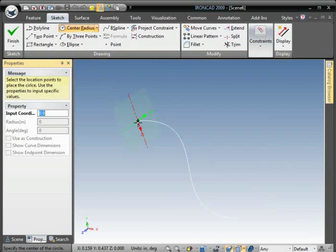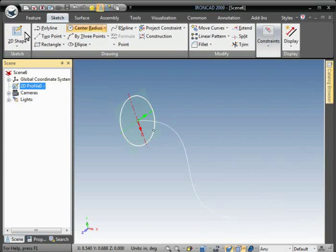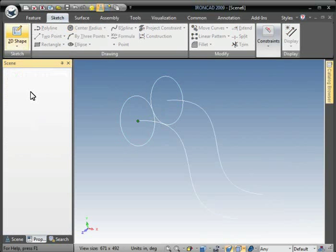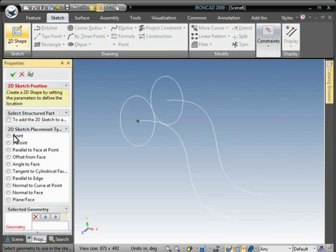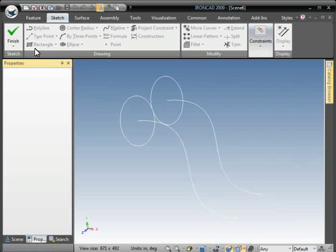And I'll put a circle in on this end. And on the other end we'll create a rectangle.